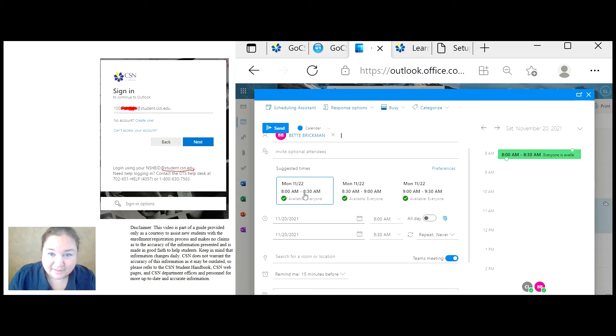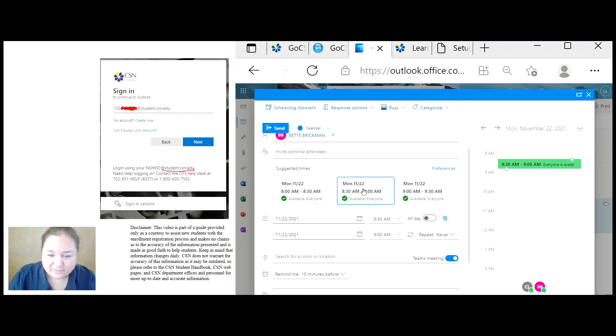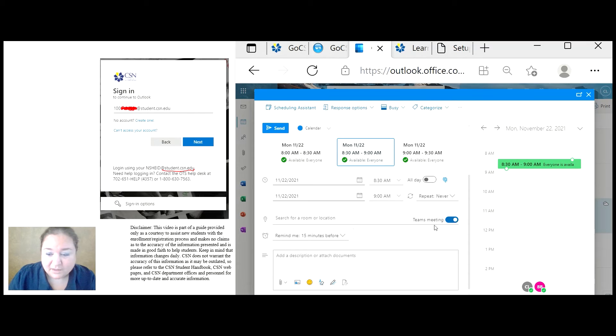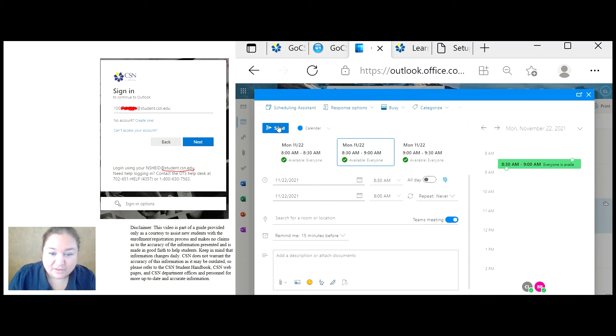Now I'm going to select the time that I'm going to invite her. And I want to make sure it's a Teams meeting, so that we meet online.